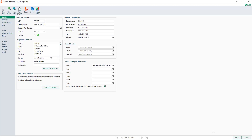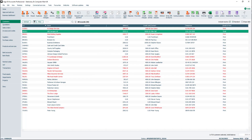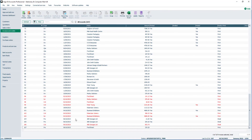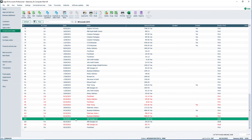Once you're happy emails are being generated correctly, the email addresses can be changed back. Invoices and credit notes can be emailed from the invoice or credit note record, or from the invoices and credits list. If you need another copy of an invoice or credit note, it can be emailed again.